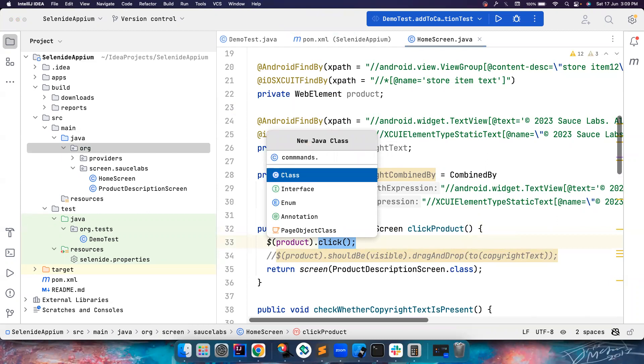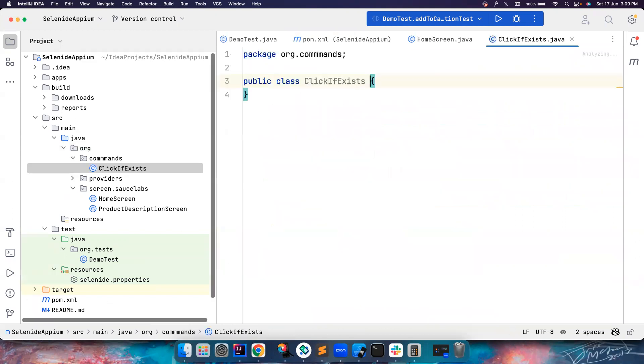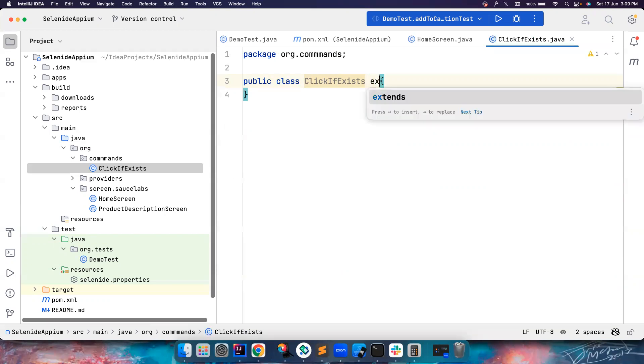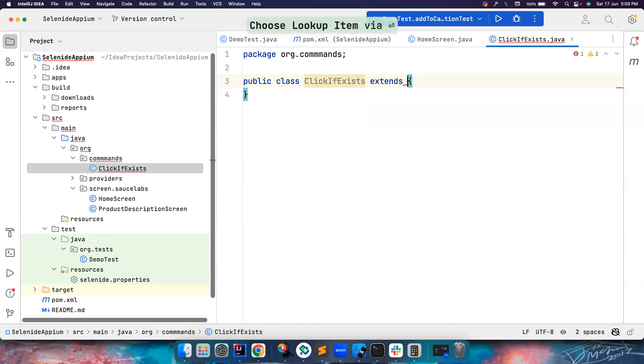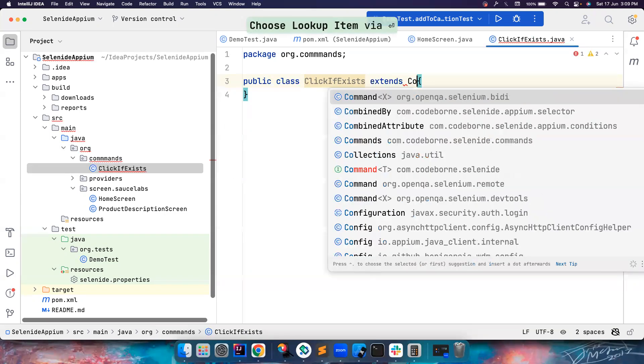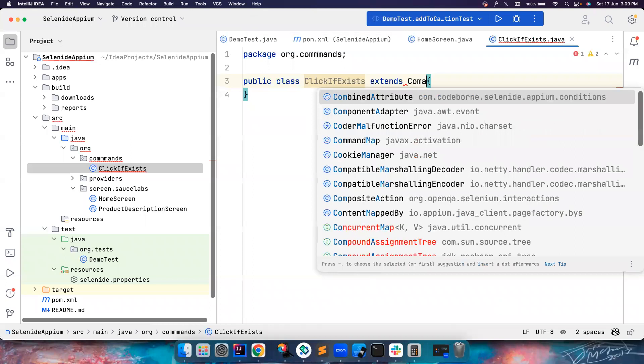So I want to create a package called commands and let me call it as click if exists. Again, the good practice is to use if condition, if this element is displayed, click on it. That's the best practice. But this is just a demonstration of how we can create commands like this.